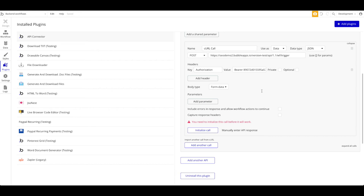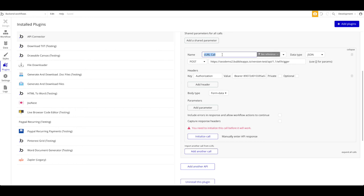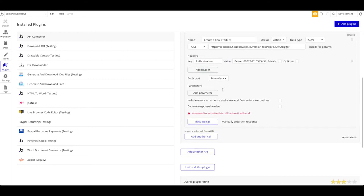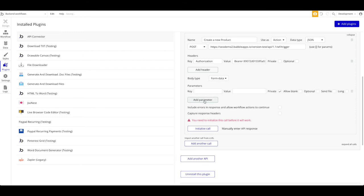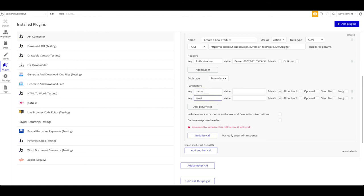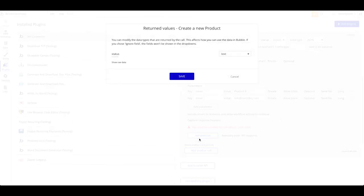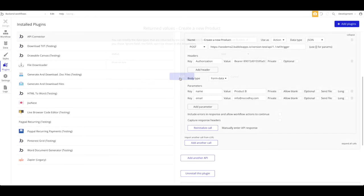Let's modify this a bit more. Name the API call 'Create a new product'. We want to use it as an action — to do something — not as a data call. It's a POST request to this endpoint. The header was set by Postman, and the only thing not imported was the form-data body. Let's add that ourselves: body type is form-data, add two parameters — 'name' and 'email'. These should not be private; they'll be set by us. Add test values: 'product b' and the email. Then click 'Initialize call', wait a second — status success. Save that and we're good to go.